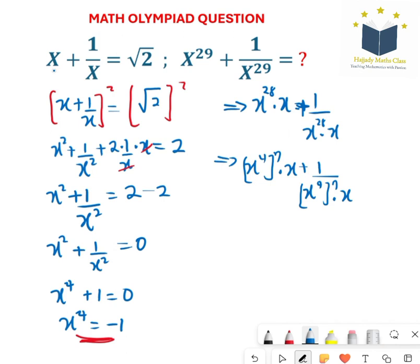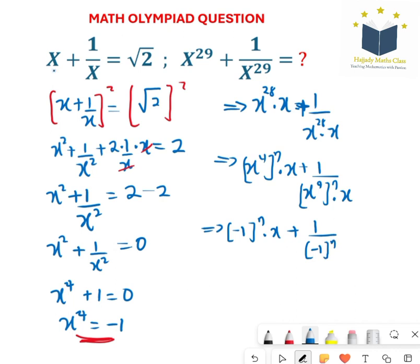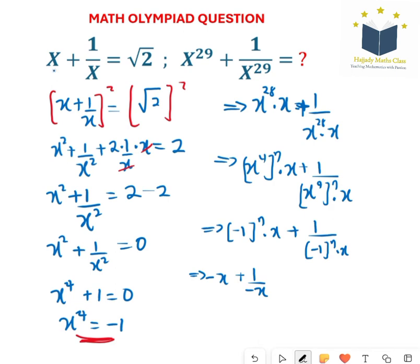What I used there is the rule of indices. And we've gotten x to the power of 4 to be negative 1. So here I'm going to have negative 1 to the power of 7 times x, plus 1 over negative 1 to the power of 7 times x. Negative 1 to the power of 7 is still negative 1, times x, giving me negative x plus 1 over negative x. Now factorizing the negative sign out.